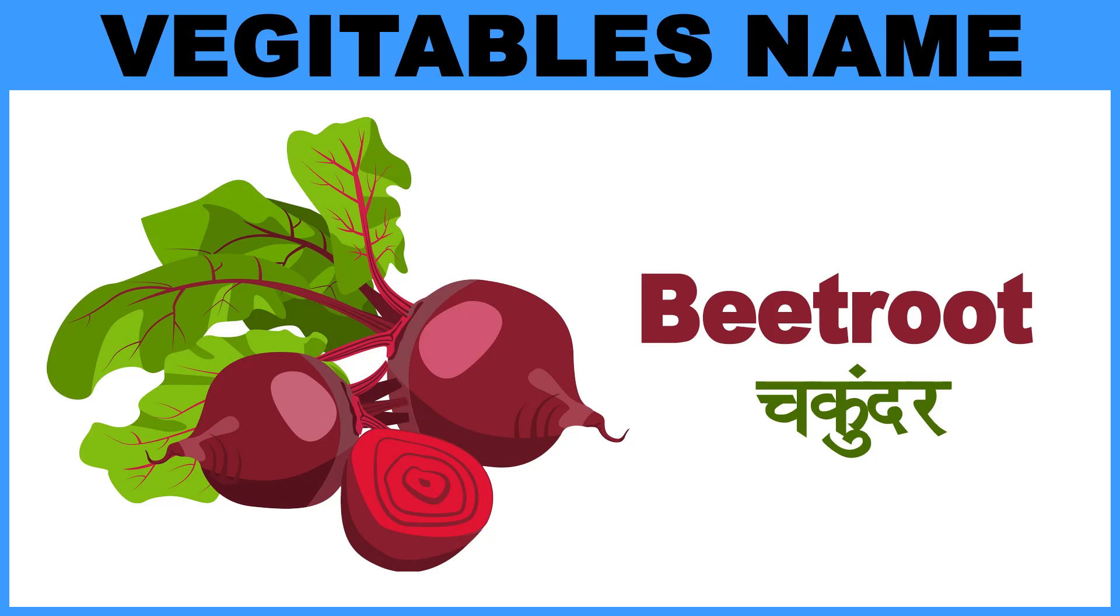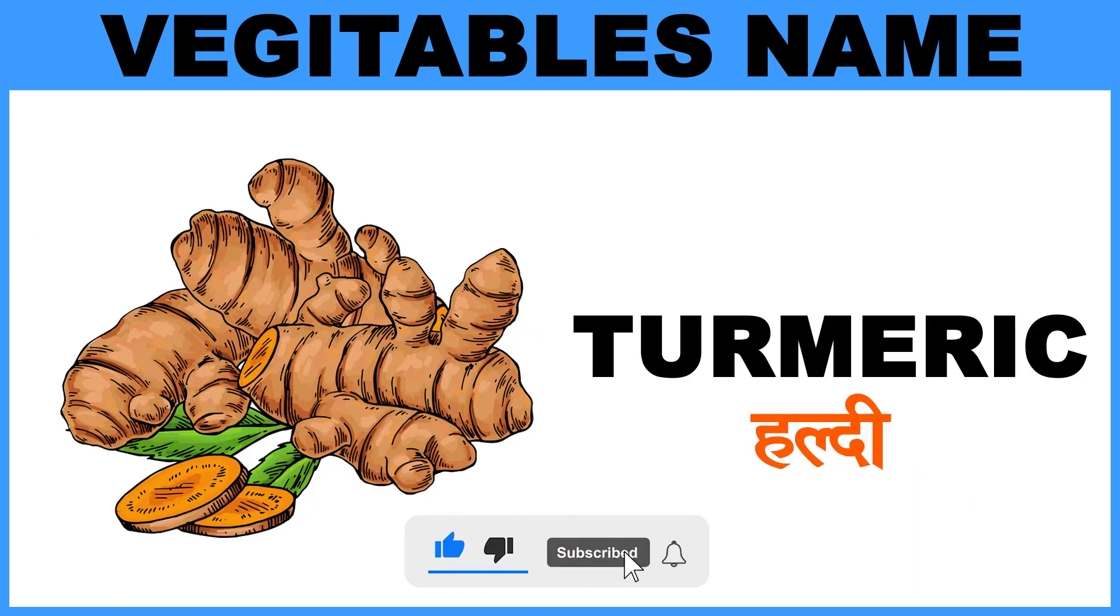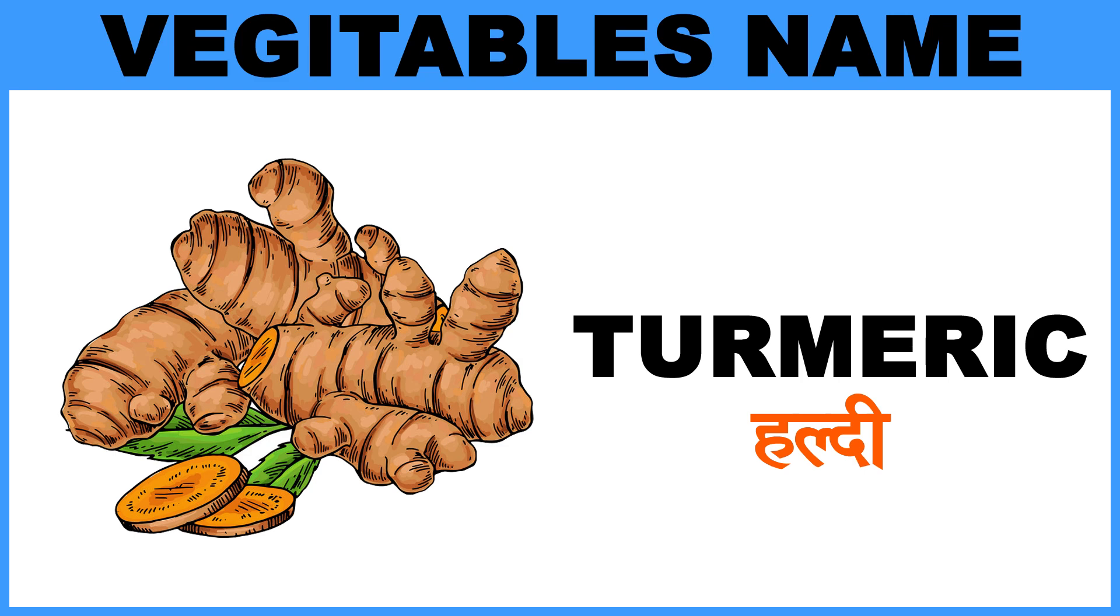Beetroot, Matlab, Secundar. Turmeric, Matlab, Haldi.